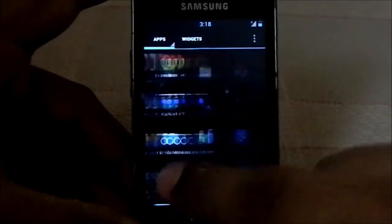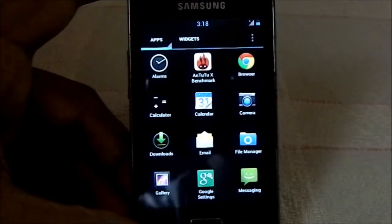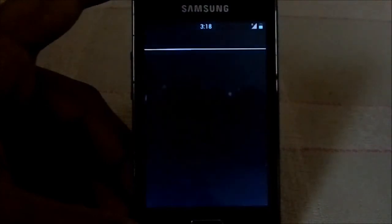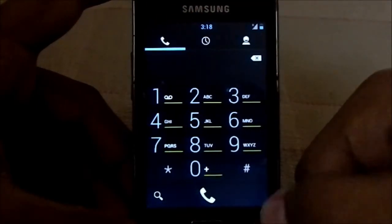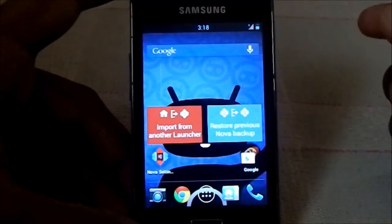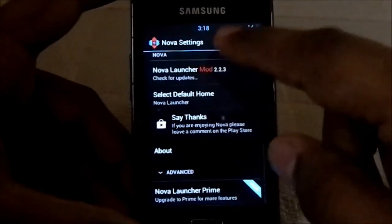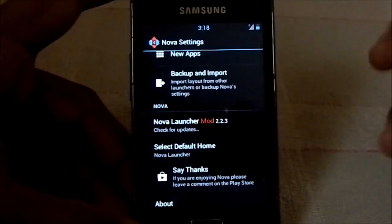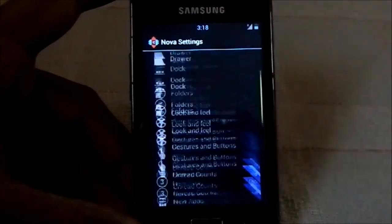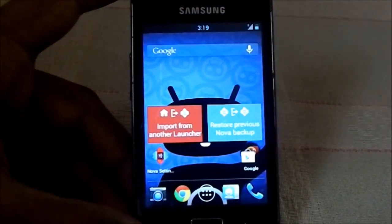It has jelly bean transition effects for various things — pretty neat. The launcher — I forgot the launcher — it is Nova Launcher running. You have all of these Nova settings so you have a lot of features and a lot of things to customize.